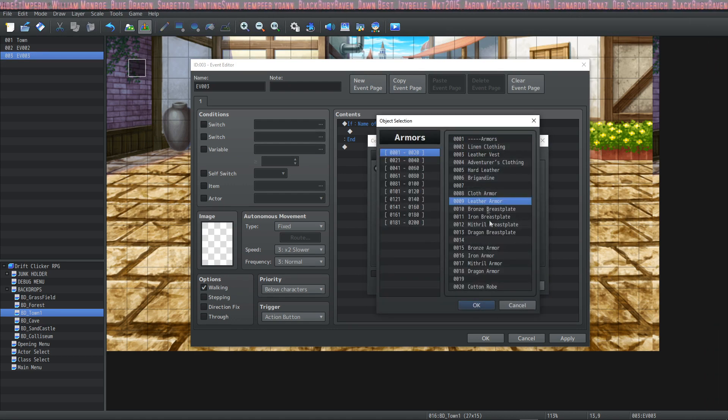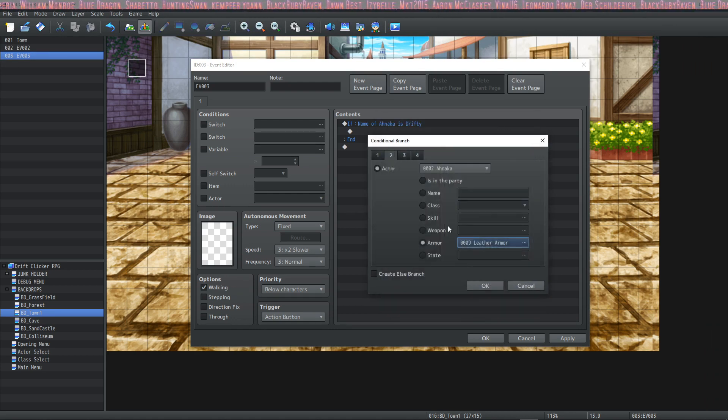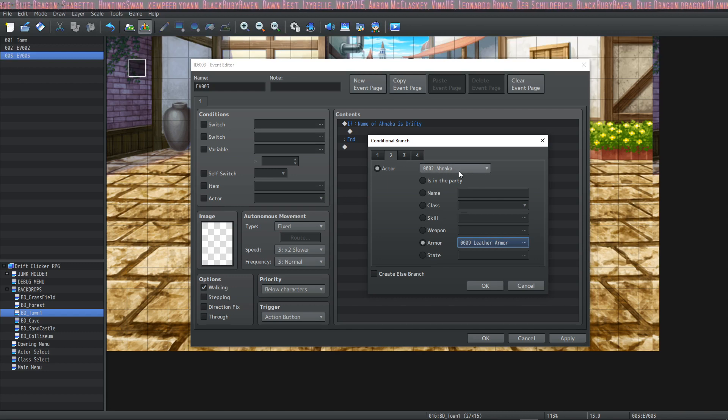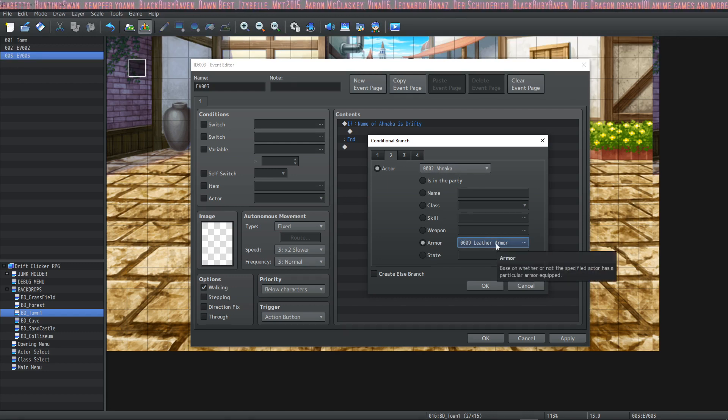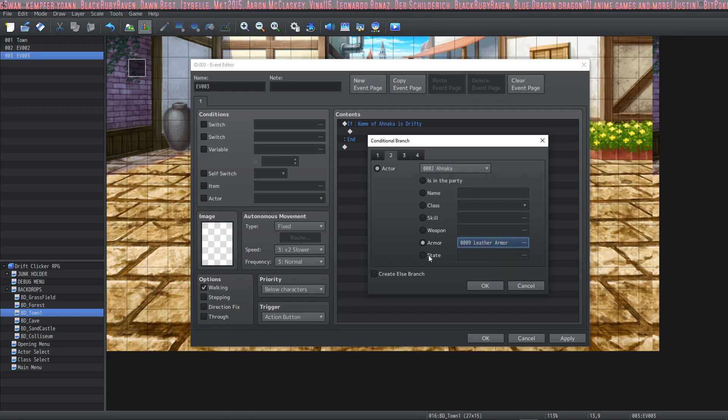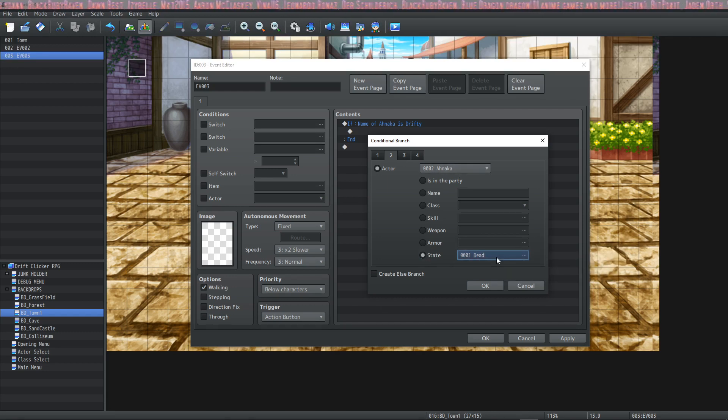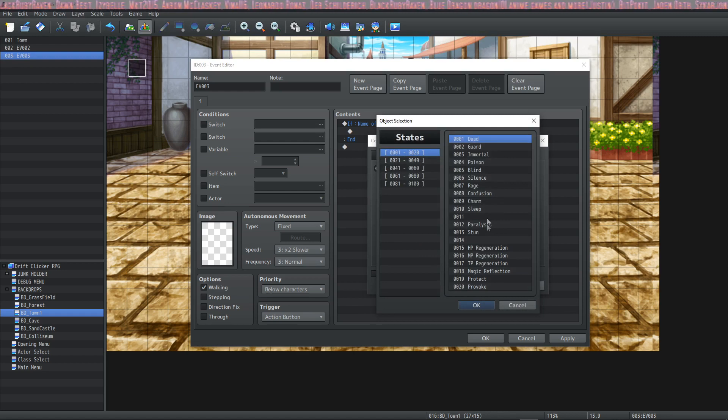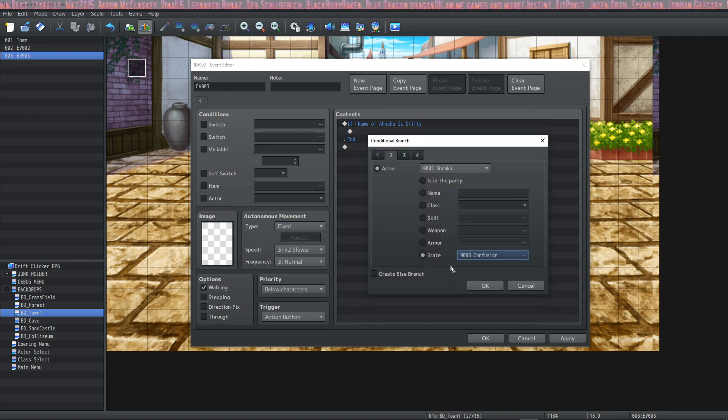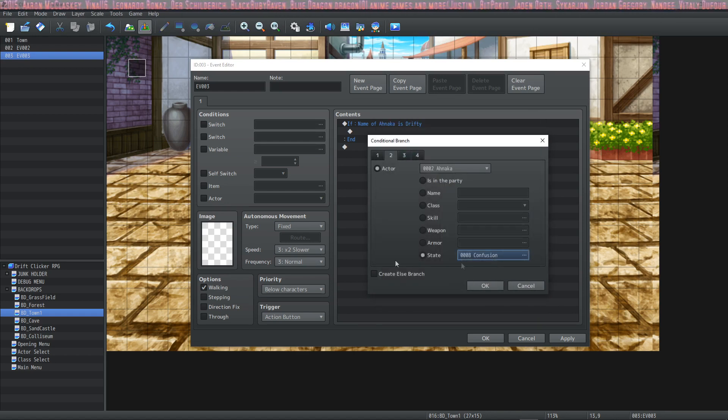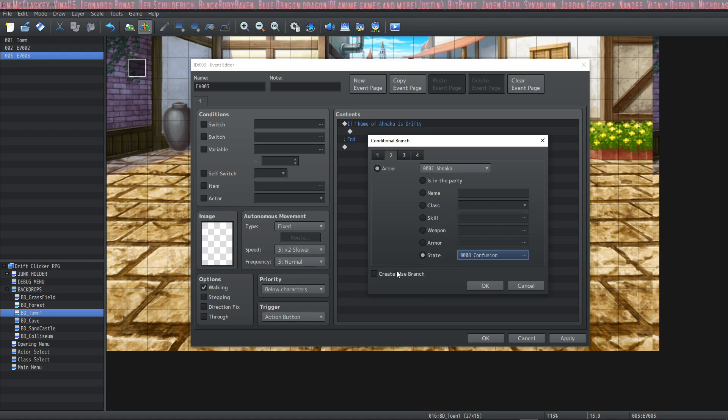Armor it's the same thing if the actor is wearing this specific armor return true if not return false. And then also if the actor is under the effects of a specific state return true and if not return as false. The else branches on all of these.